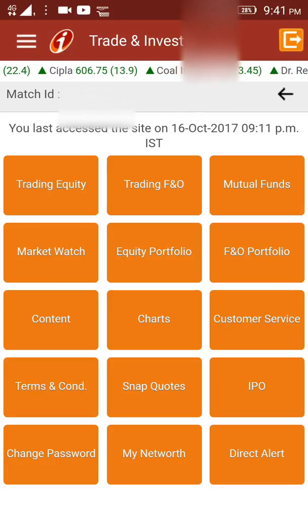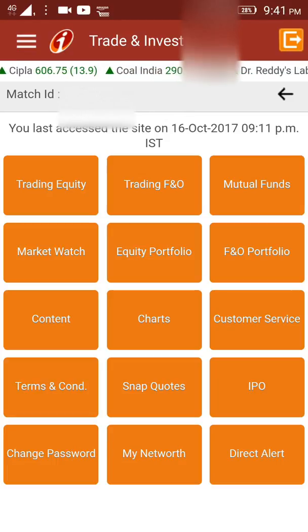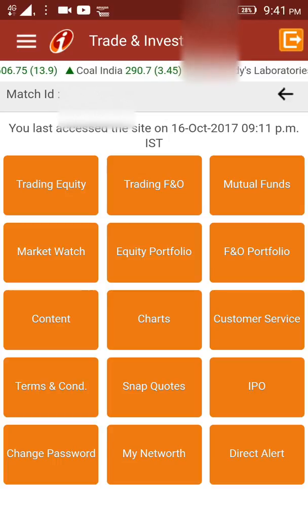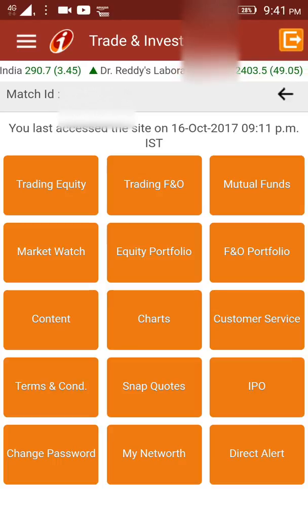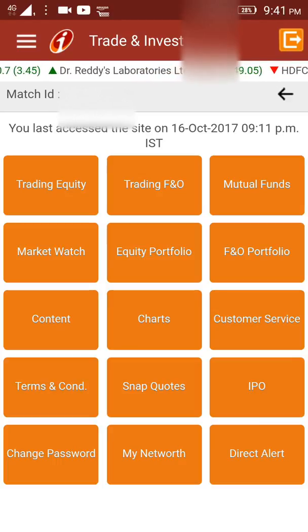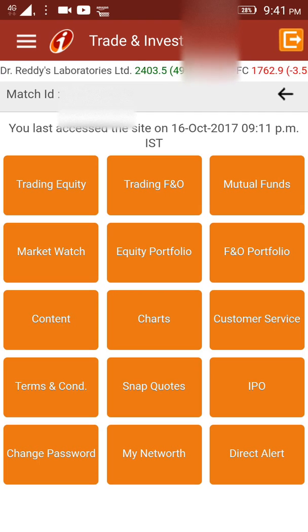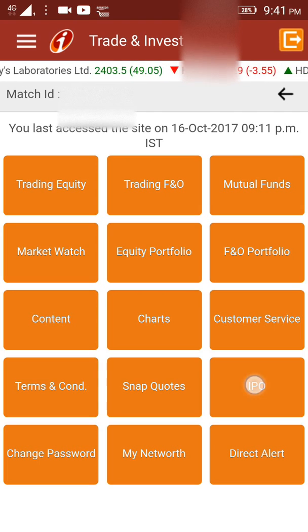In this video, I shall show you how to place an order for an IPO using the ICICI Direct app interface. Once you are logged in, this is the screen that you should get. On this screen, for buying an IPO, you can clearly see that on the fourth row, the third option is mentioned as IPO. You can click on it here.